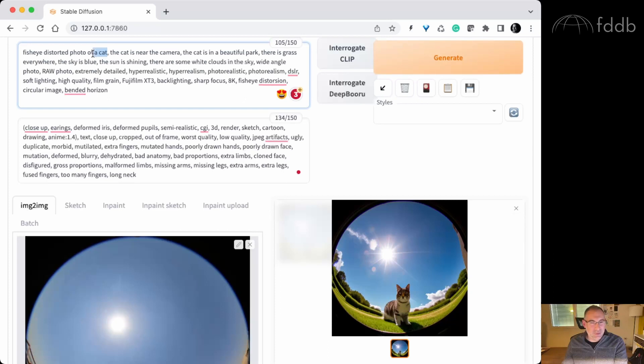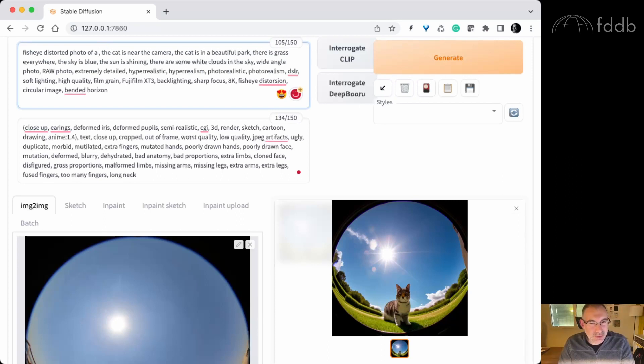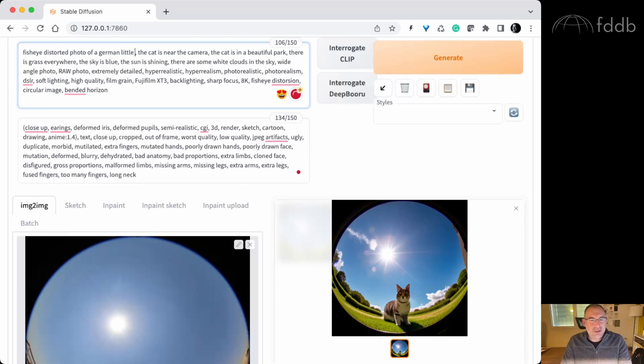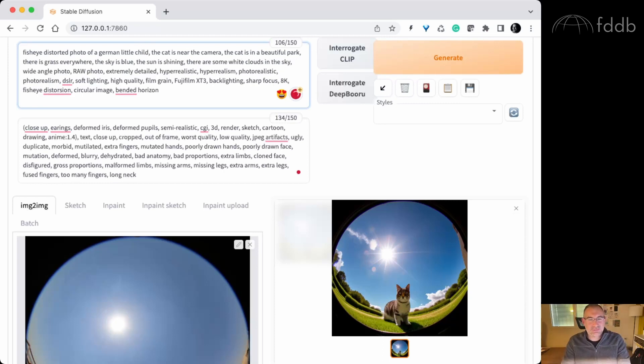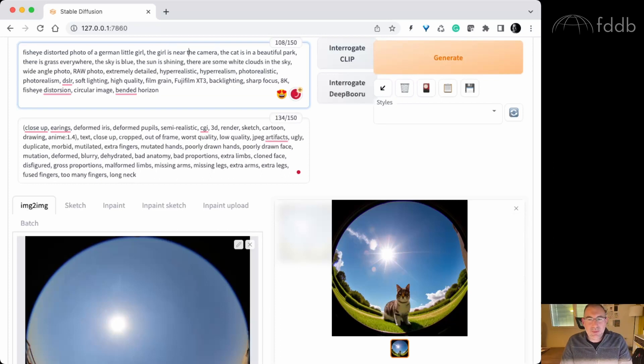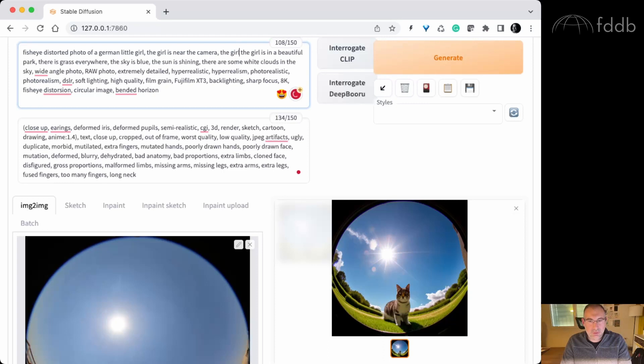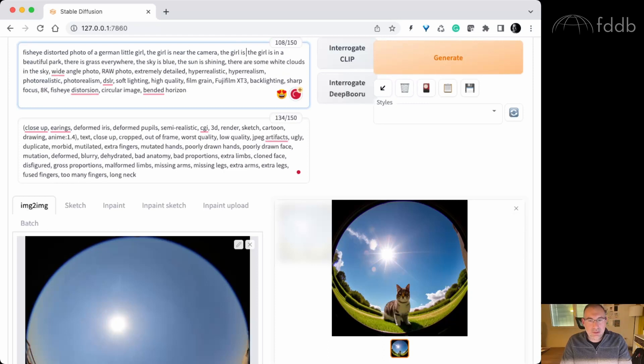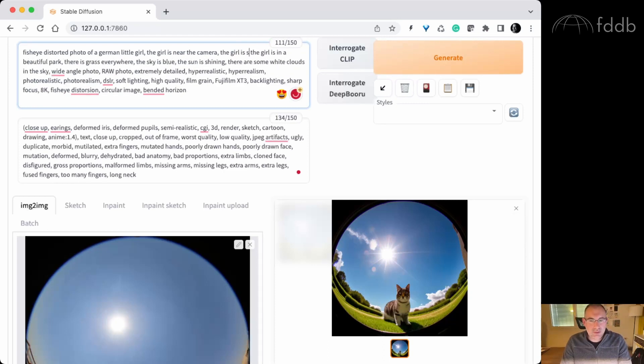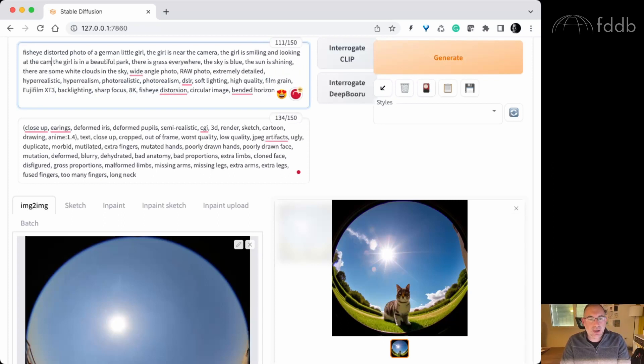Let's say we want a photo of a... You know, it's the centennial year. So the German. We want a German little child. Girl. So that it's more specific. The girl is near the camera. I like that. The girl is in the park. Is in a beautiful park. The girl is smiling and looking at the camera.